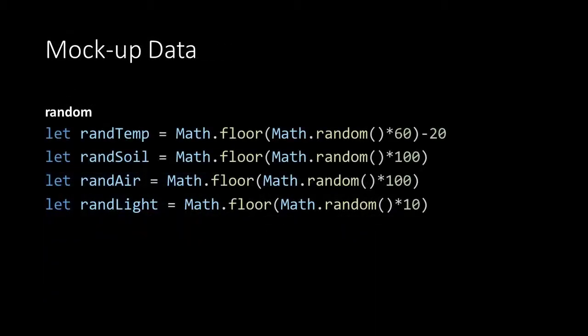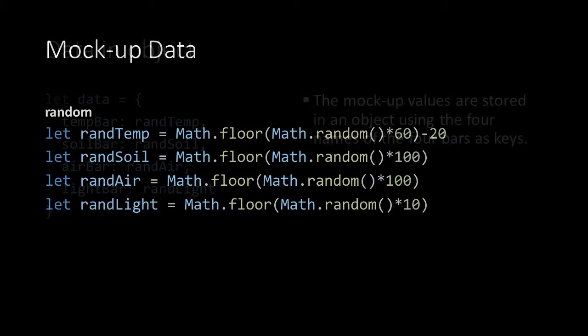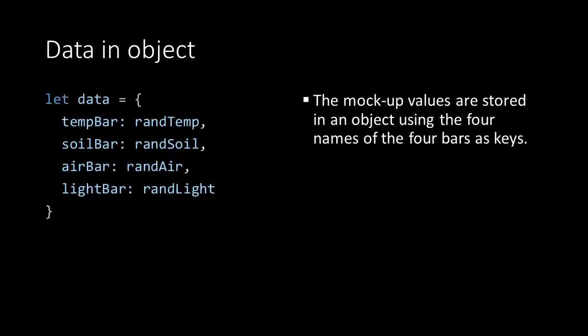And this is what it looks like in code. A floor random calculation within the ranges 60, 100, 100 and 10. In the temperature algorithm I need to subtract 20 because we can have negative values between minus 20 and 0. And then we store the values in our data object.